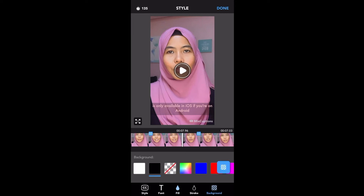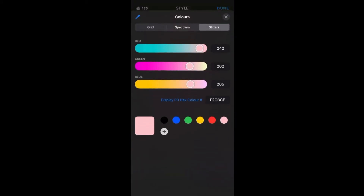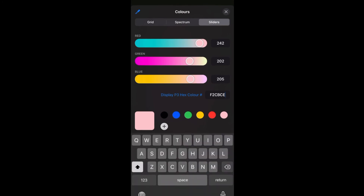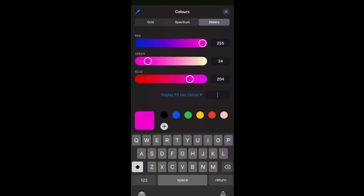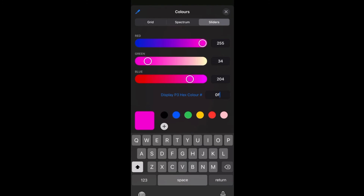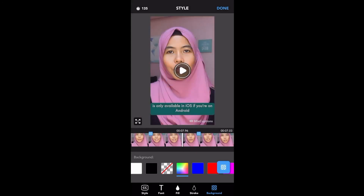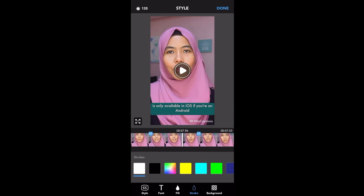I'm going to change the background color to my social color as well. My social color is green. There you go — it's changing the background color too.